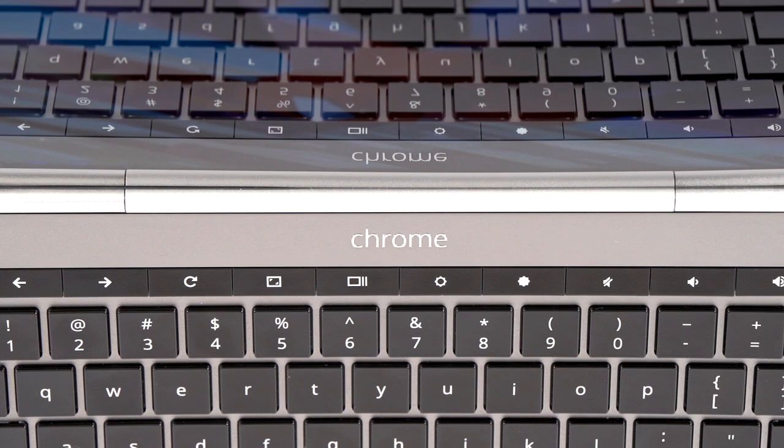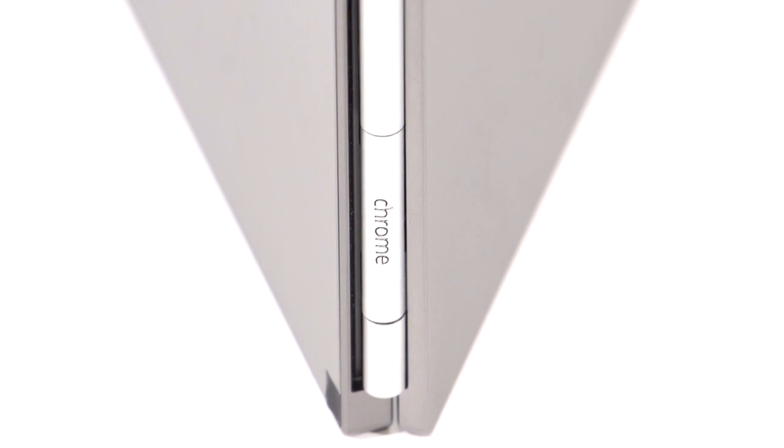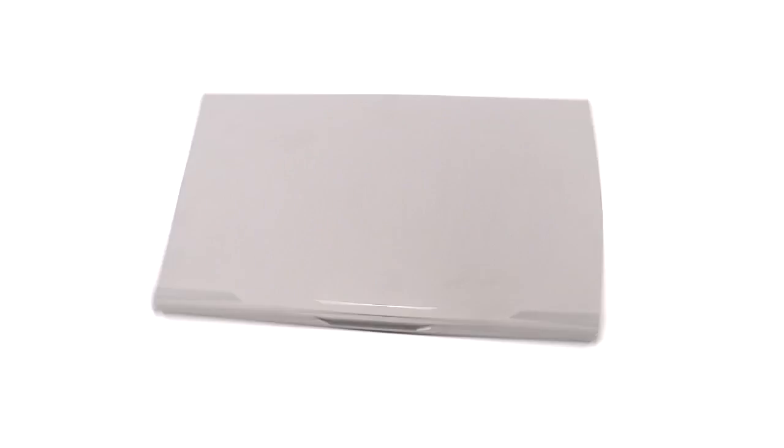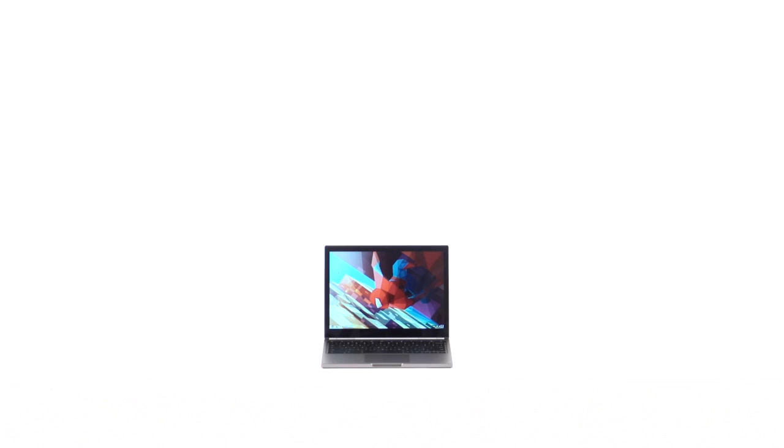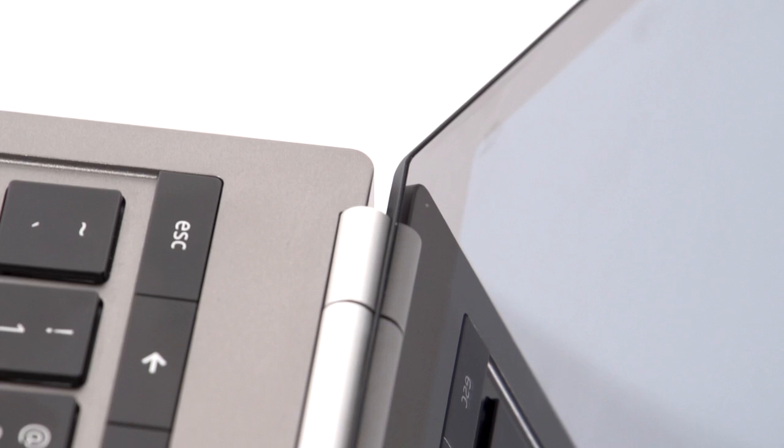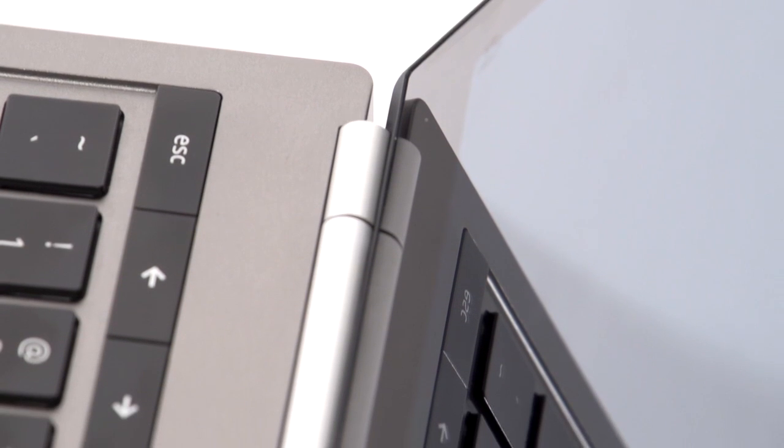All the screws on the Pixel are hidden, and the gunmetal gray aluminum body is plain badass. The hardware is among the best you can get on any laptop.